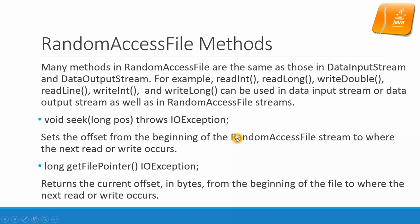RandomAccessFile methods. Many methods in RandomAccessFile are the same as those in DataInputStream and DataOutputStream. For example, readInt, readLong, writeDouble, readLine, writeInt, and writeLong can be used in the data input stream or data output stream as well as RandomAccessFile streams.